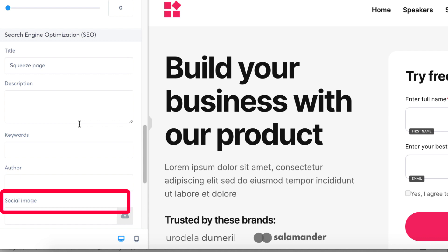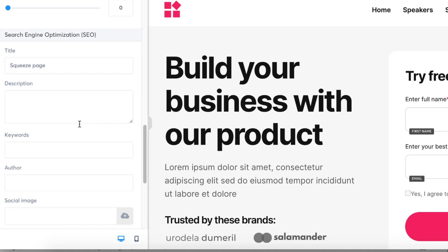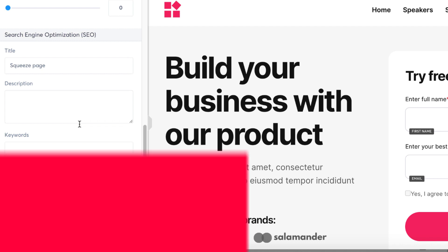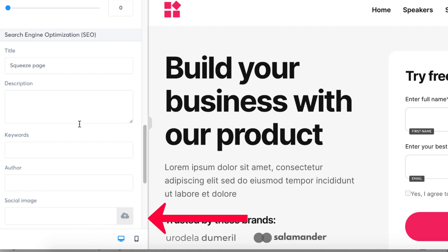5. How to add an image for social networks: The image intended for social networks is the one that is displayed when the link to your page is shared. To insert this image, click on the cloud-shaped icon.